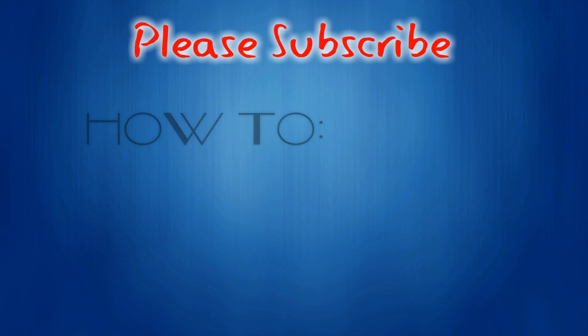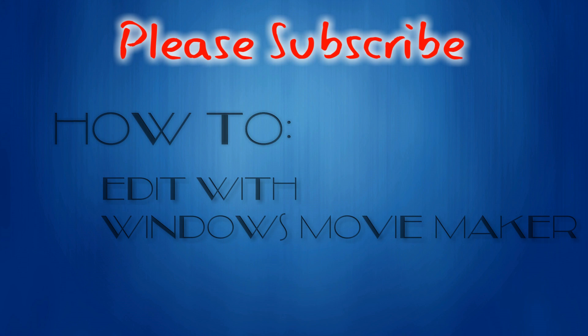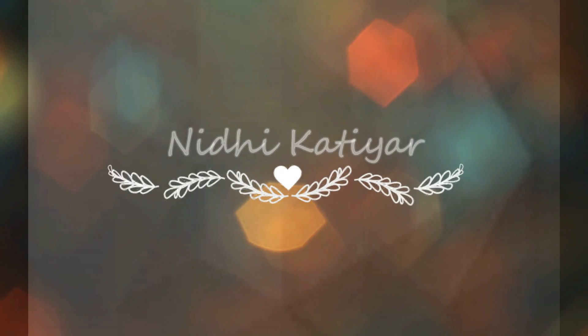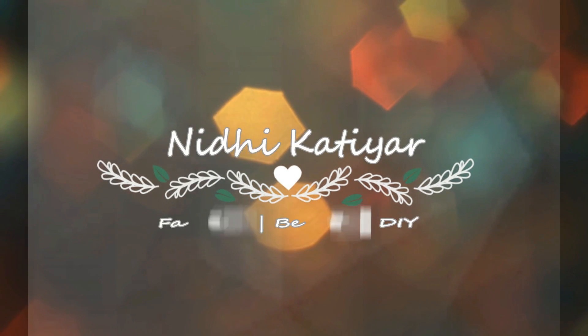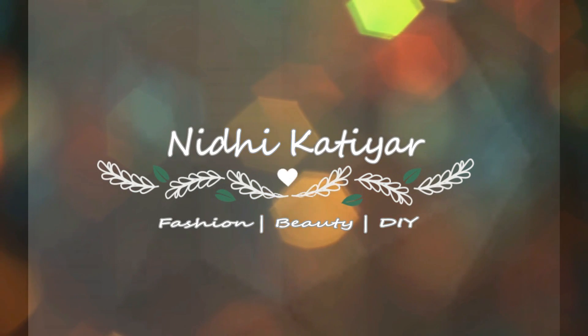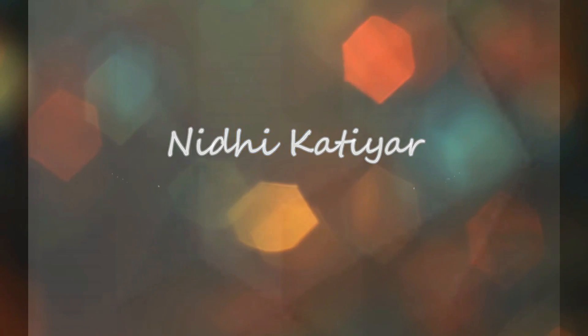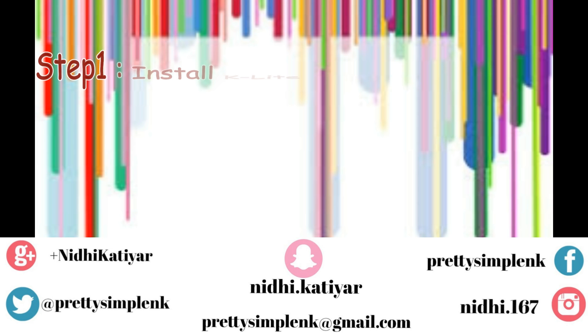Hi guys, it's Nidhi. What's up? In today's video I will tell you how you can edit your videos like a pro in Windows Movie Maker. It's an amazing freeware for all those who don't want to invest too much money in MacBook and other expensive stuff. So let's get started.